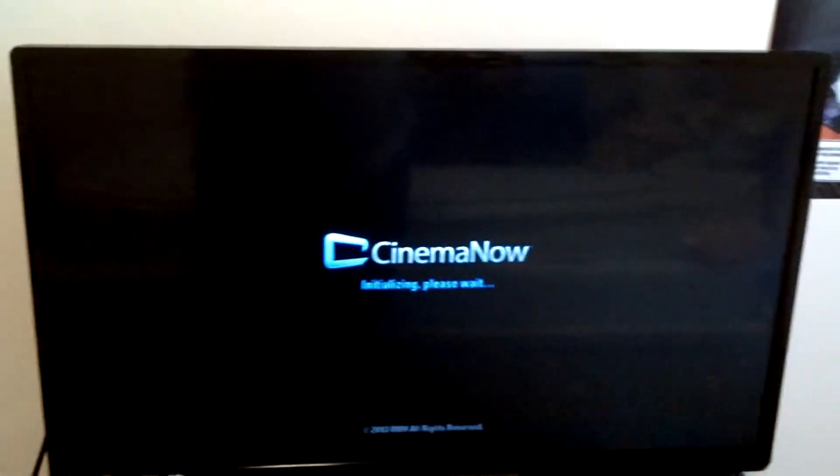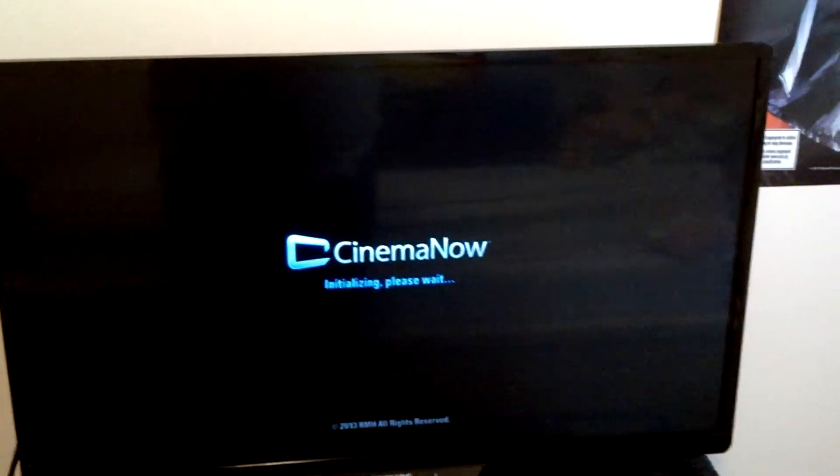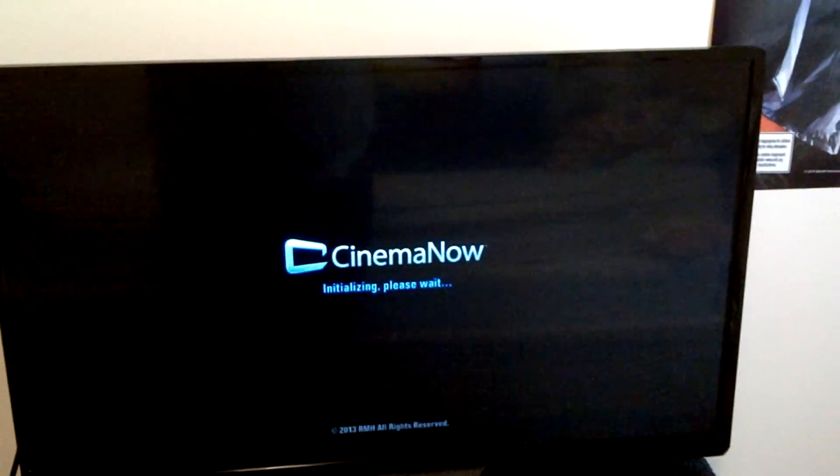And this is Cinema Now. This is the same stuff, the same apps that they have on PS3. So it's pretty much the same thing as a PS3.